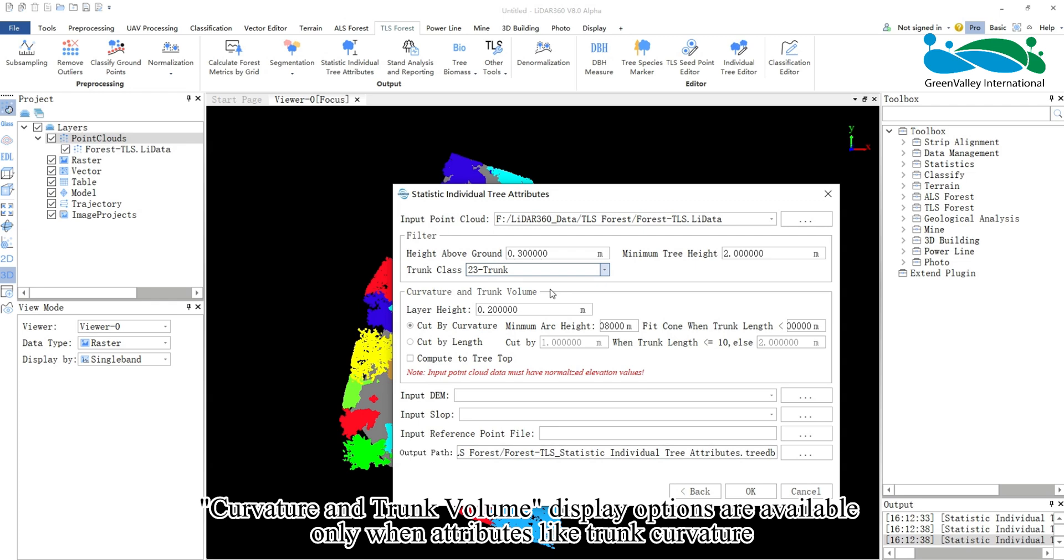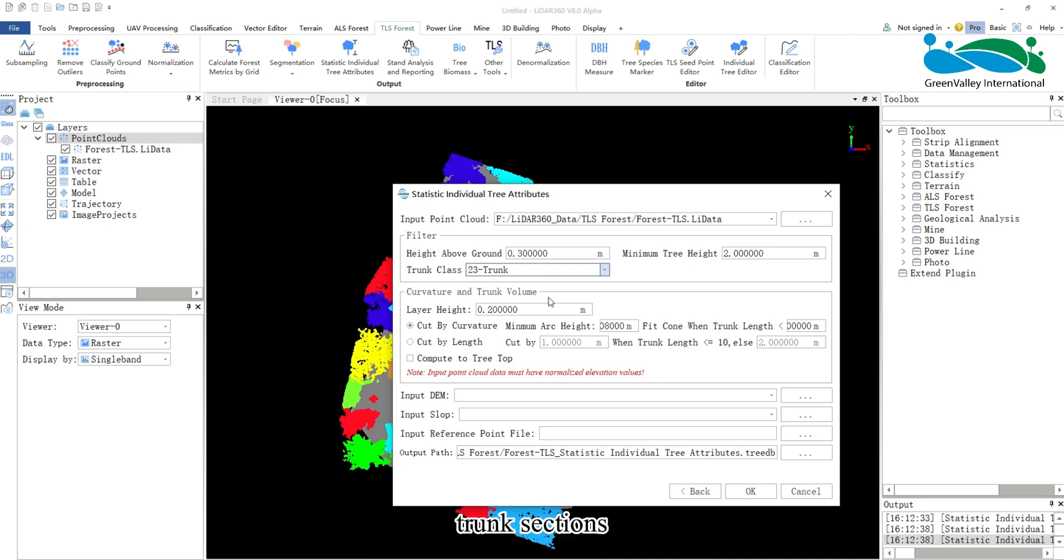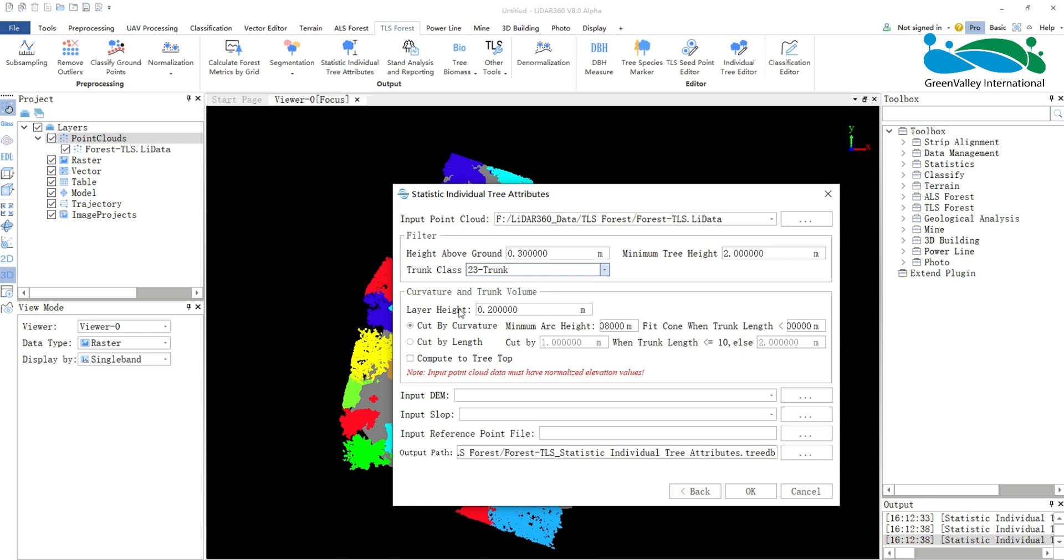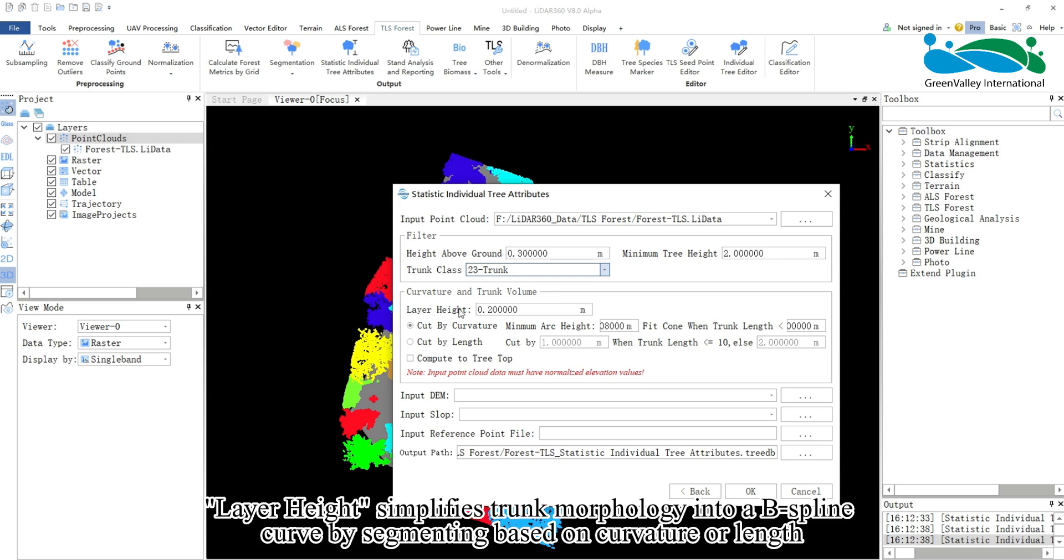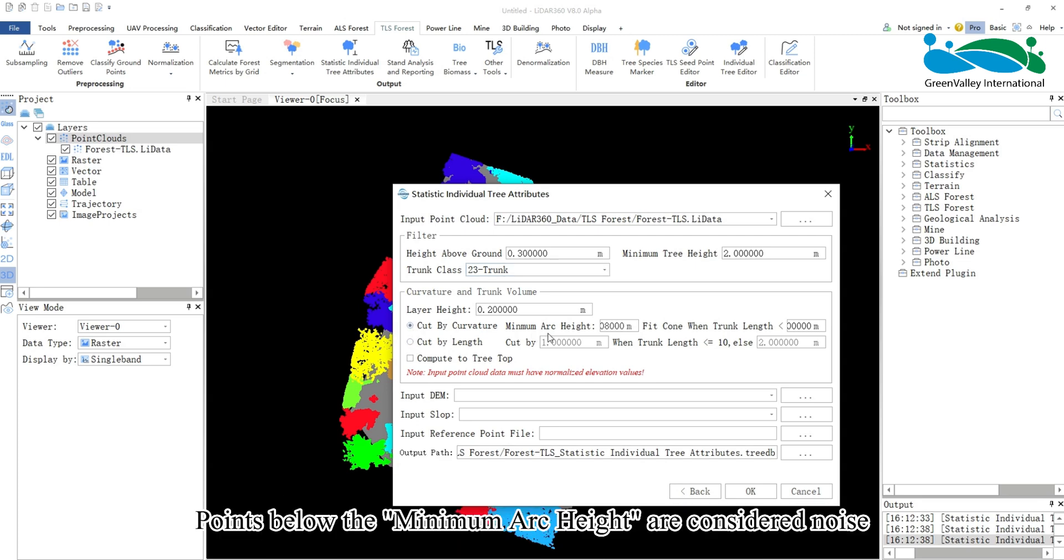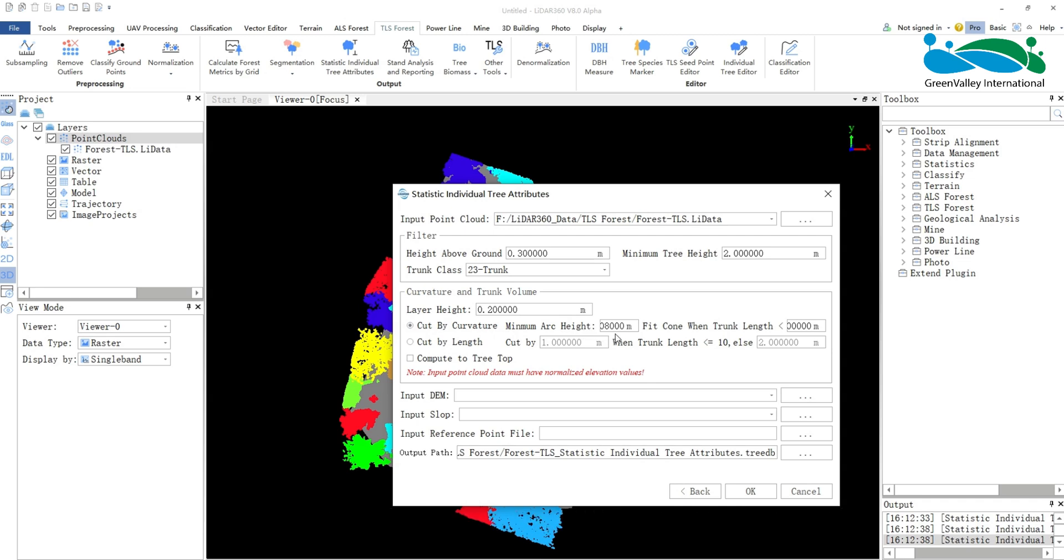Curvature and trunk volume display options are available only when attributes like trunk curvature, trunk sections, or trunk volume are selected. Layer height simplifies trunk morphology into a B-spline curve by segmenting based on curvature or length. Points below the minimum arc height are considered noise.